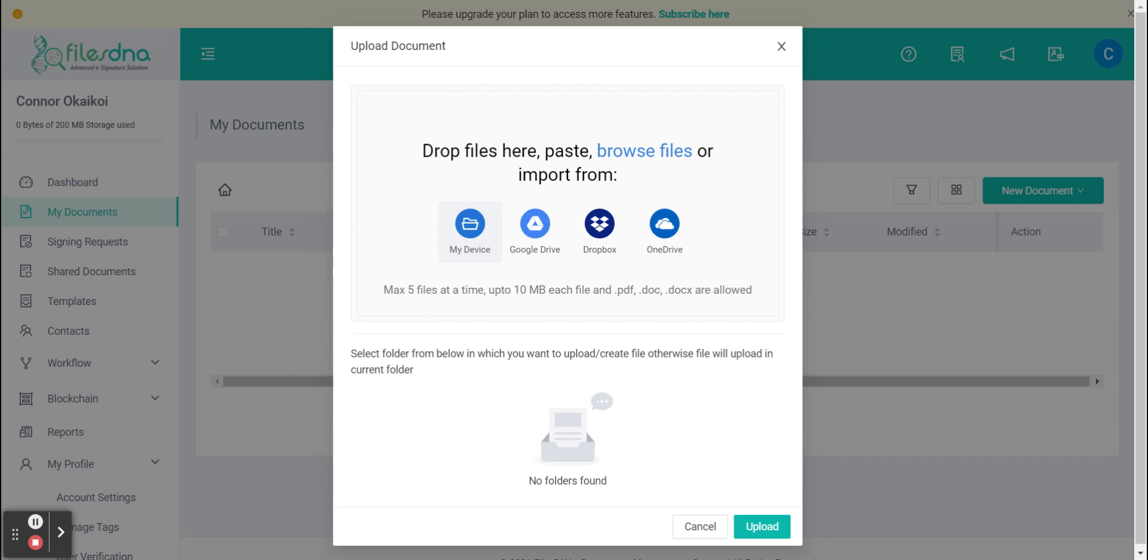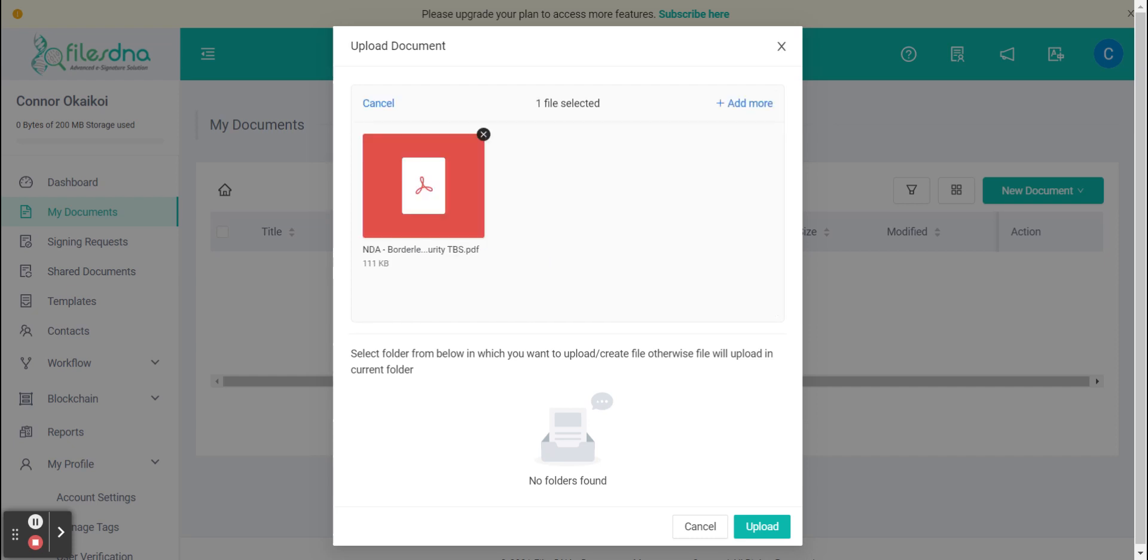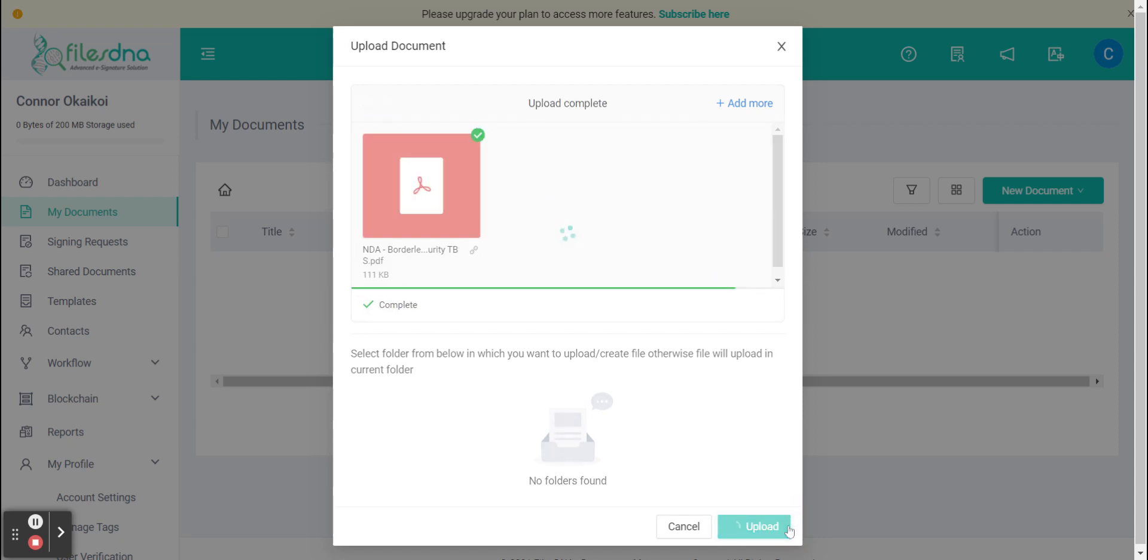Select your file and then use the text box here to verify it's the correct one. Once you've confirmed on the bottom right hand of the page let's click upload and we will sign our documents.